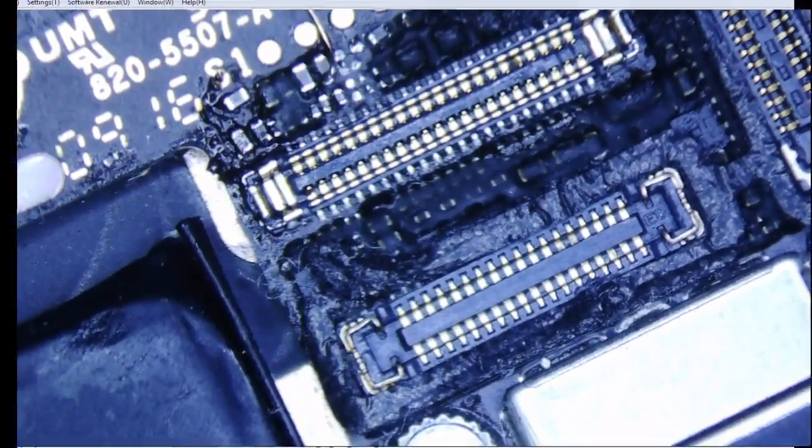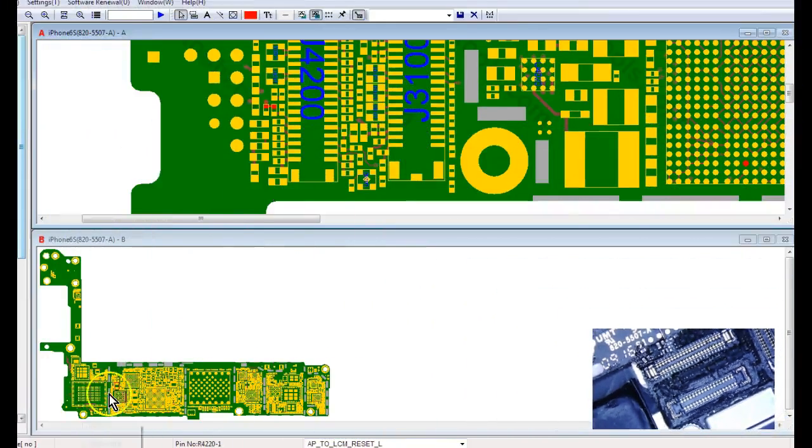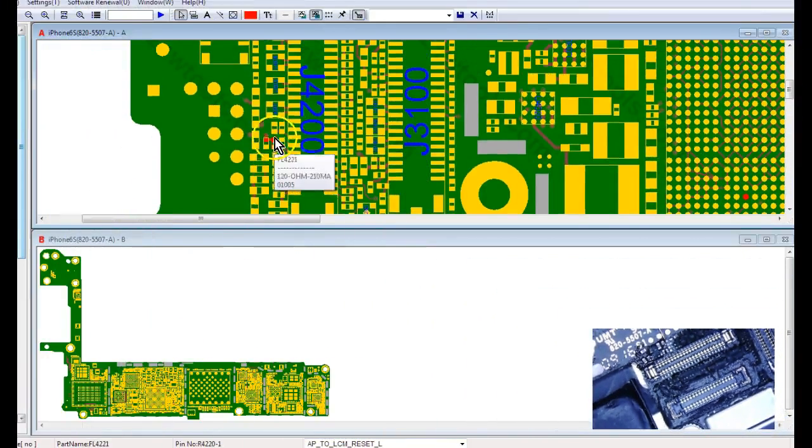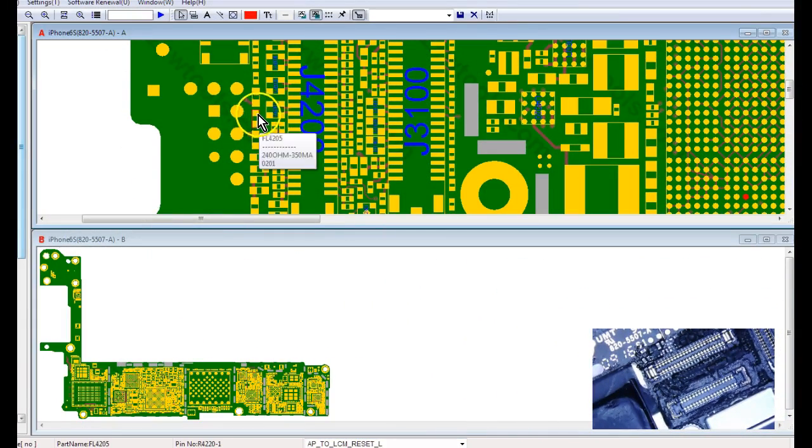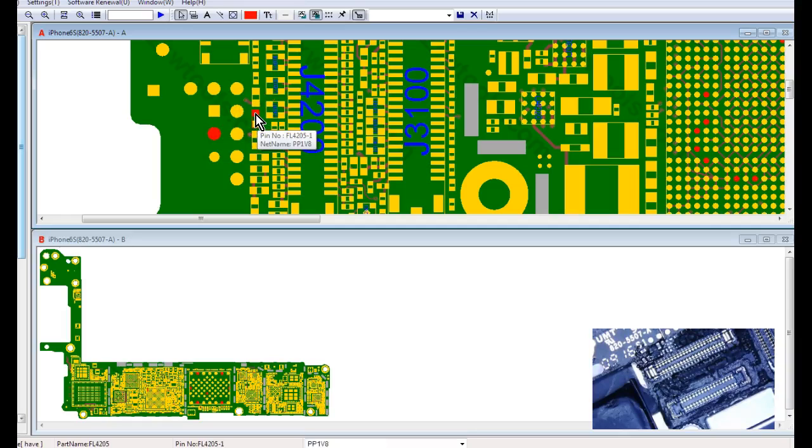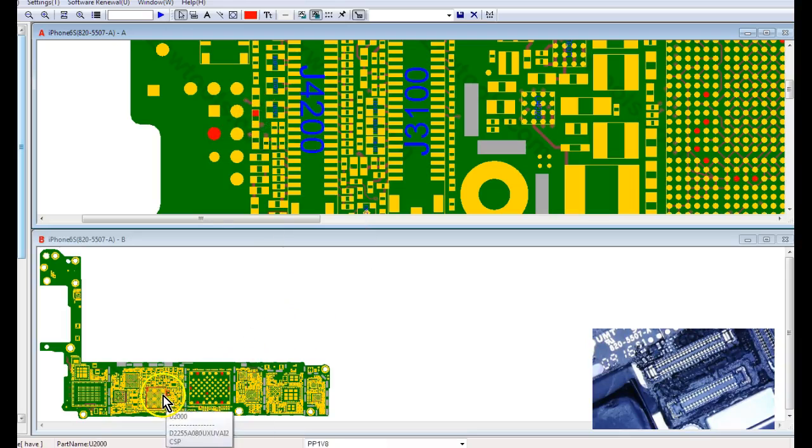So where's PP1V8 LCM? PP1V8 LCM is this line right here. Or, I'm sorry, this is PP1V8, which is the main power line for the 1.8 volt, coming directly from the PMIC here.